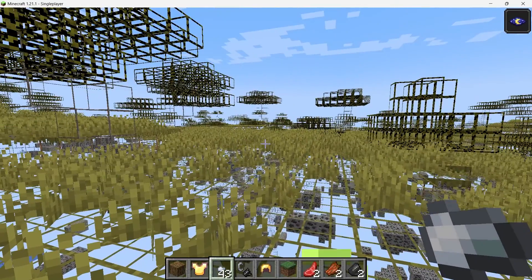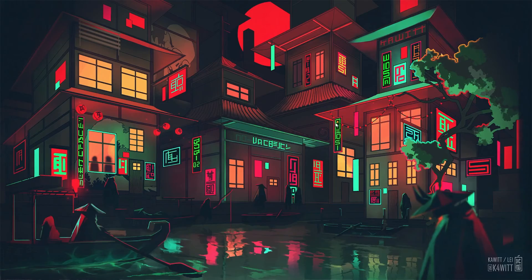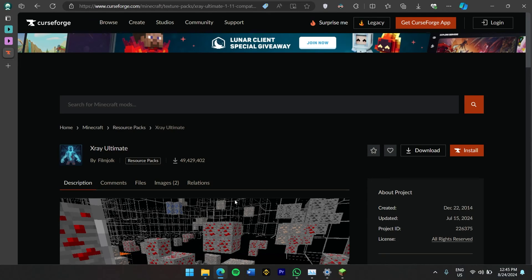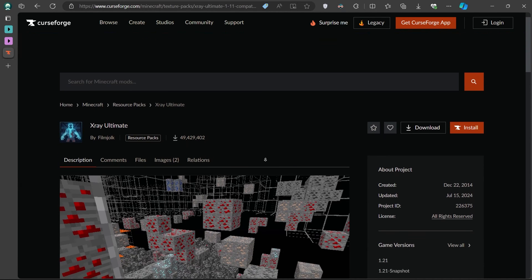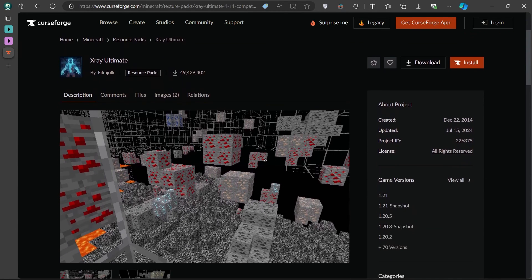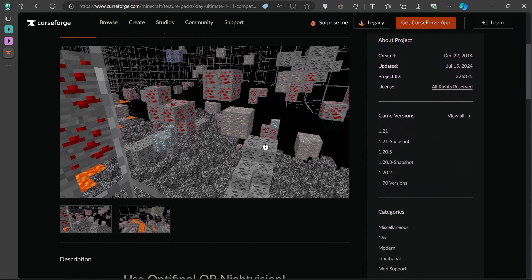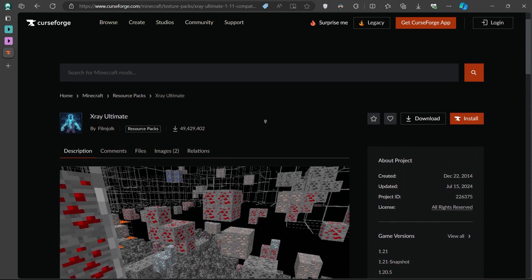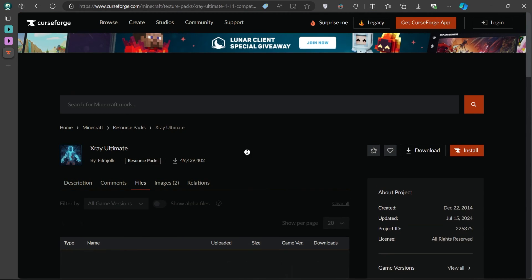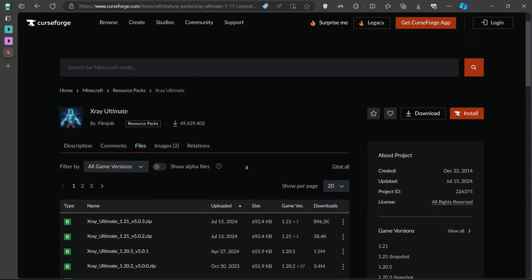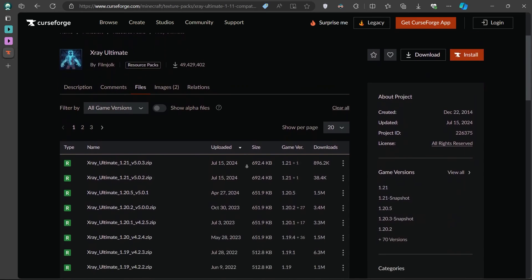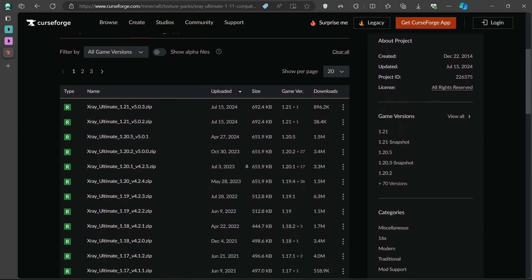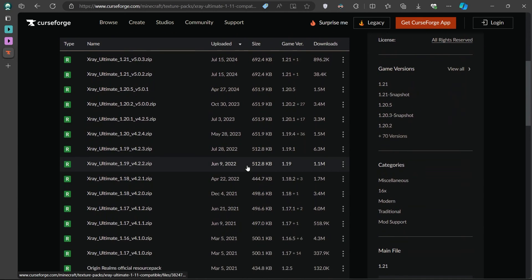To download the X-Ray mod, head over to the CurseForge website. I have included a direct link to the X-Ray mod page in the description below, so go ahead and click on that to get started. Once you are on the page, you will see several versions for the X-Ray mod available. Don't worry if the mod is listed as compatible with Minecraft 1.21 rather than 1.21.1, the mod will work perfectly fine with this latest version.